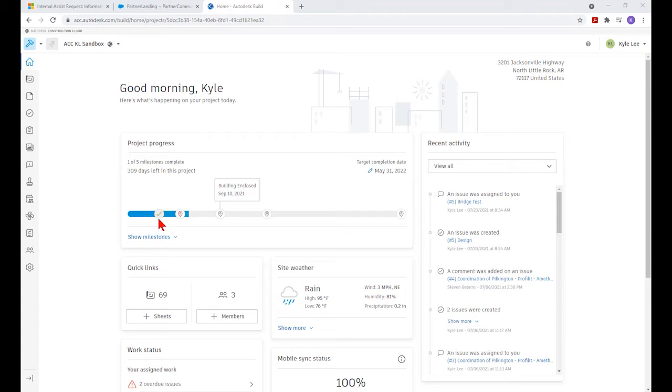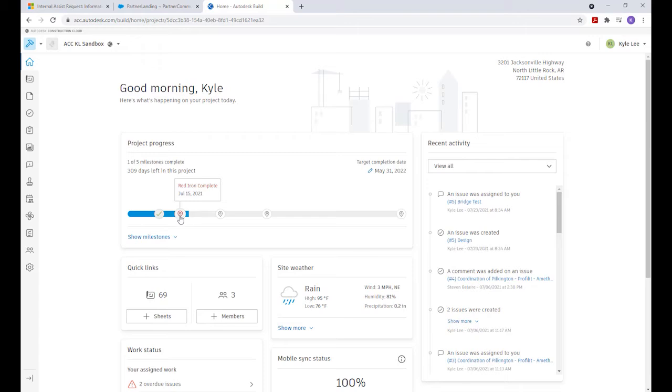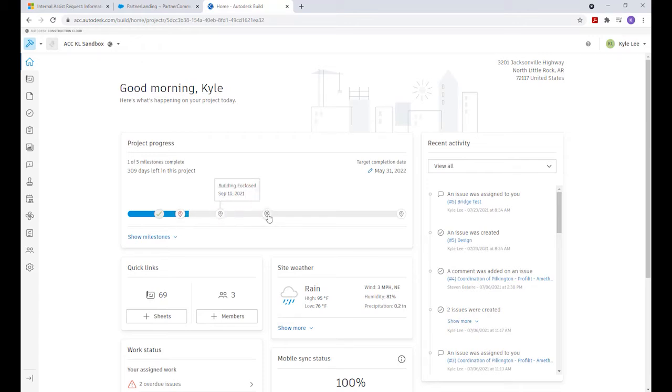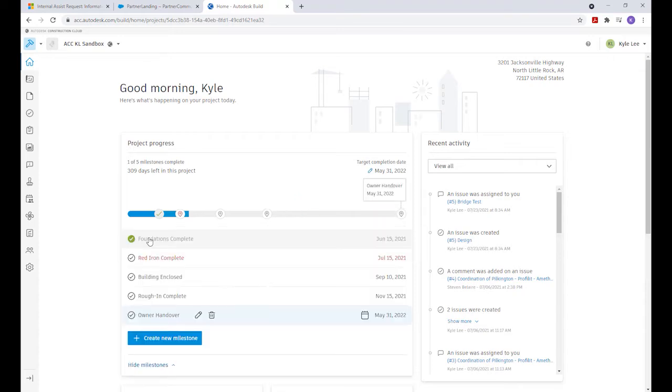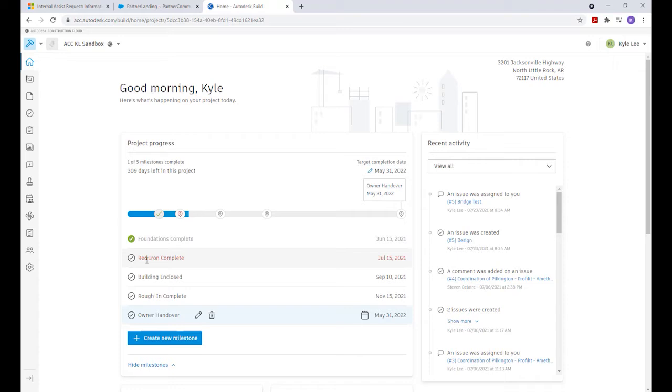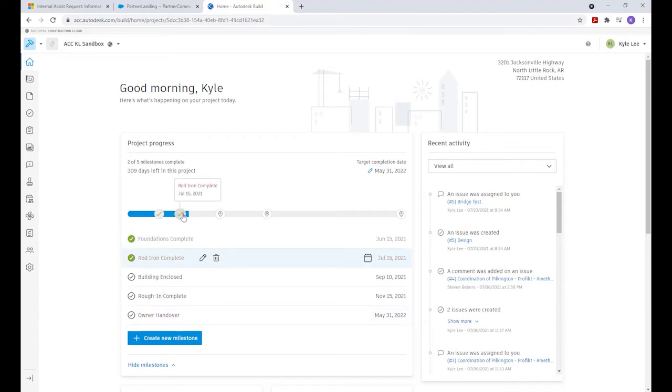We can select any of the milestone icons to see what that milestone was. This one is in red because it shows to be overdue. This particular milestone was completed while I was out of town on vacation, so we can go in and checkmark the button here to show that milestone has been completed as well.